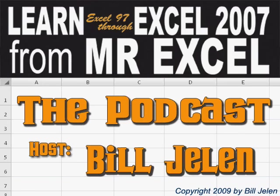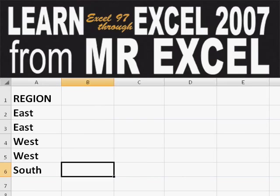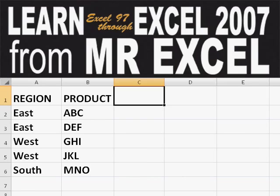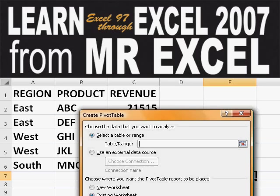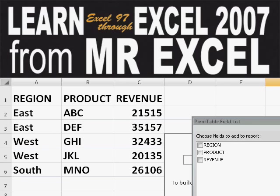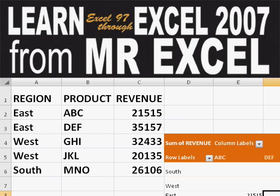Hey, welcome back to the MrExcel netcast. I'm Bill Jelen. Basically, you start out with massive amounts of data. How are we going to analyze this? Well, let's fire up a pivot table and see if we can solve this problem.